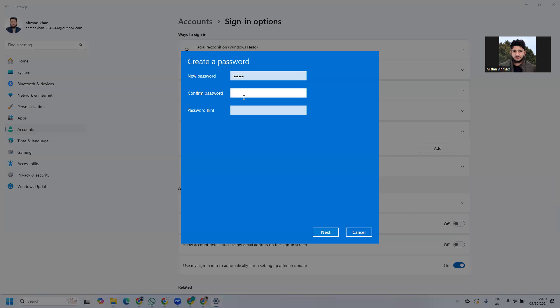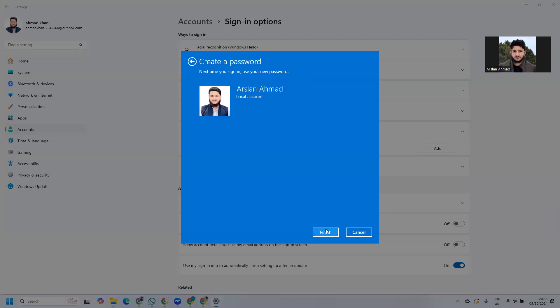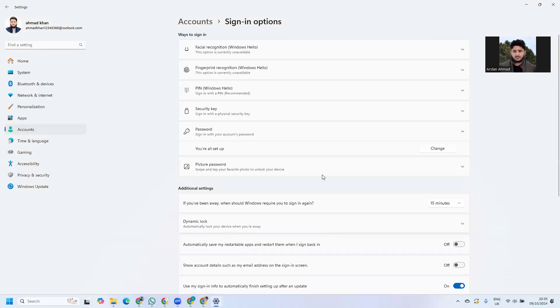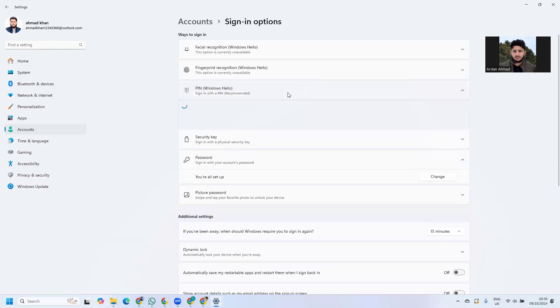You need to confirm the password. Click Next, then Finish. You can see we have successfully set up the password.